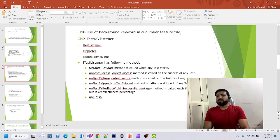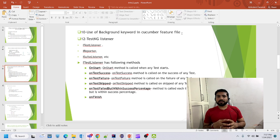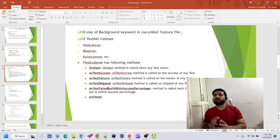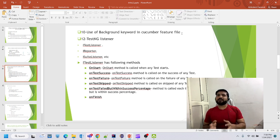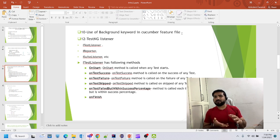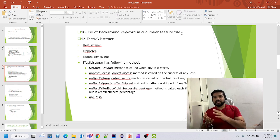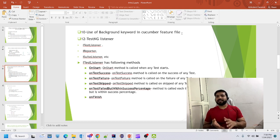Use of Background keyword in Cucumber: suppose I have two test cases — the first is to log in to Gmail and verify the inbox is visible, and the second is to log in to Gmail and verify the sent box is visible. In both cases we are duplicating the login step. The Background keyword helps us keep common code in one place. We put the login steps in Background, and each scenario starts from 'verify inbox is visible' or 'verify sent box is visible'. This is how we use the Background keyword.